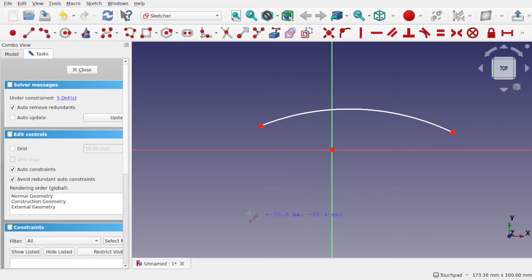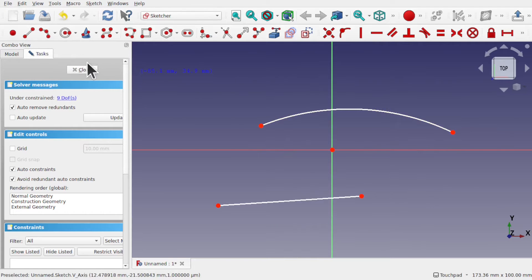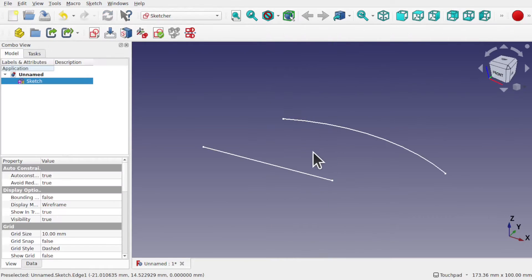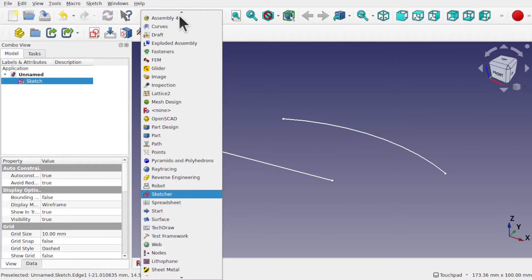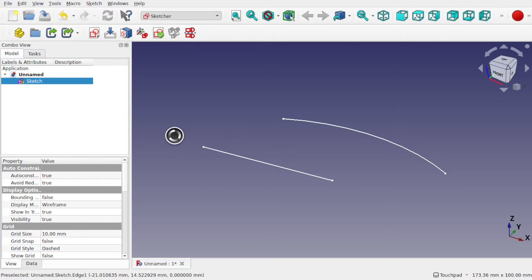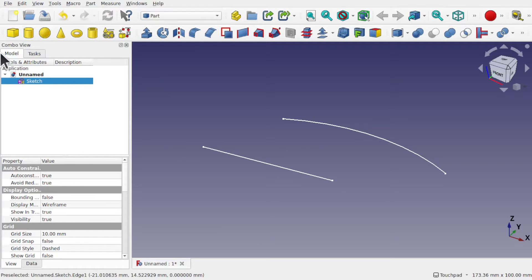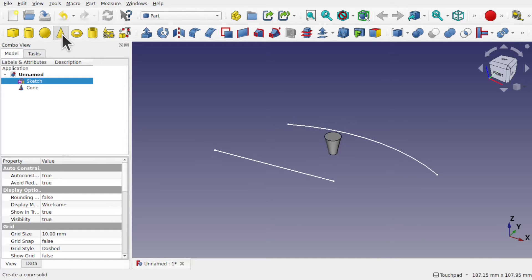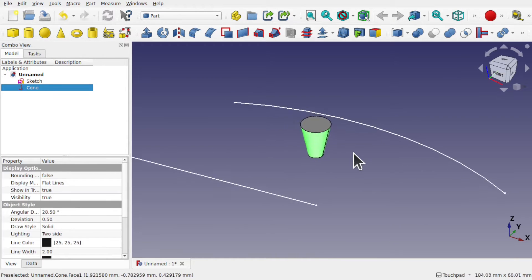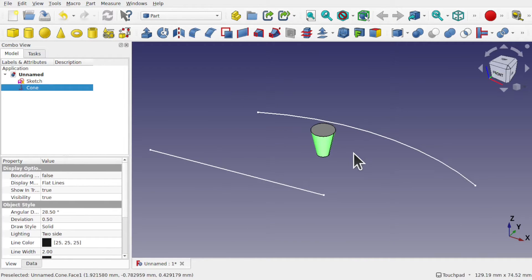Let's place some lines in here as well and close that. Also, let's come over to the part workbench and create something in here, say a cone. So we've got a number of geometries in here.